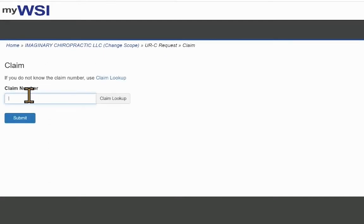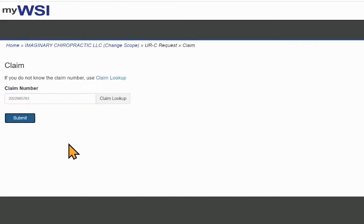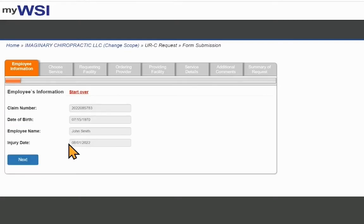Enter the WSI Claim Number and Submit. If the claim is denied or presumed closed, you will not be able to submit a request for prior authorization.